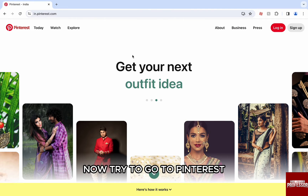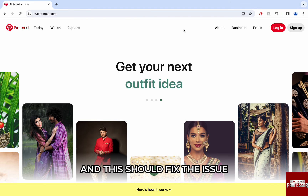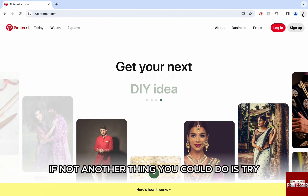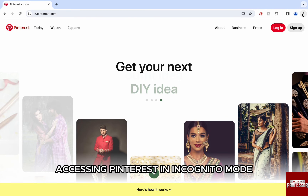Now, try to go to Pinterest and this should fix the issue. If not, another thing you could do is try accessing Pinterest in incognito mode.